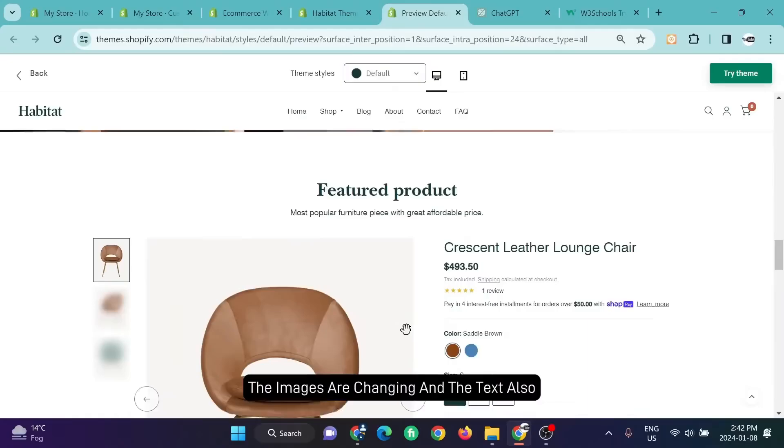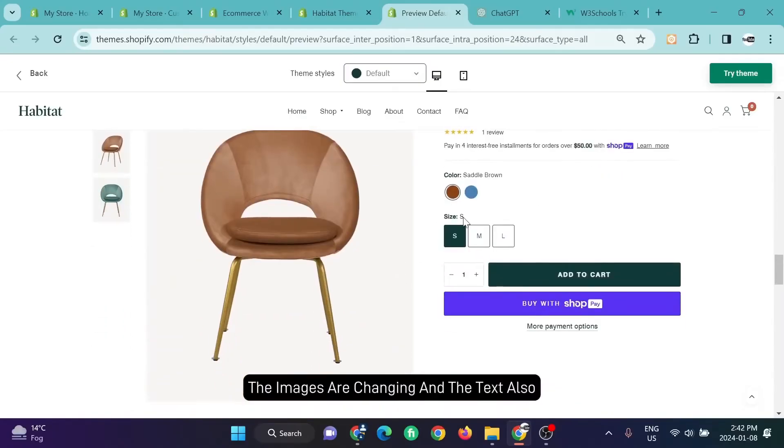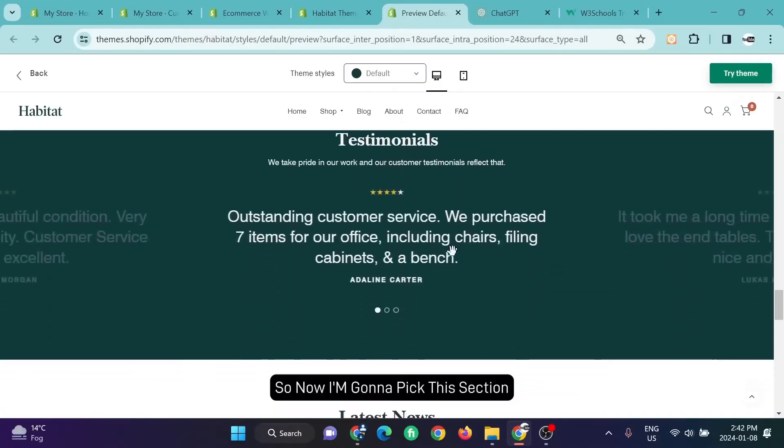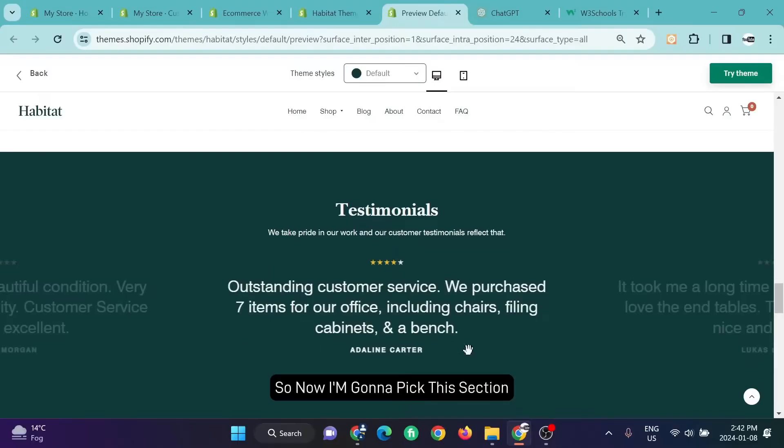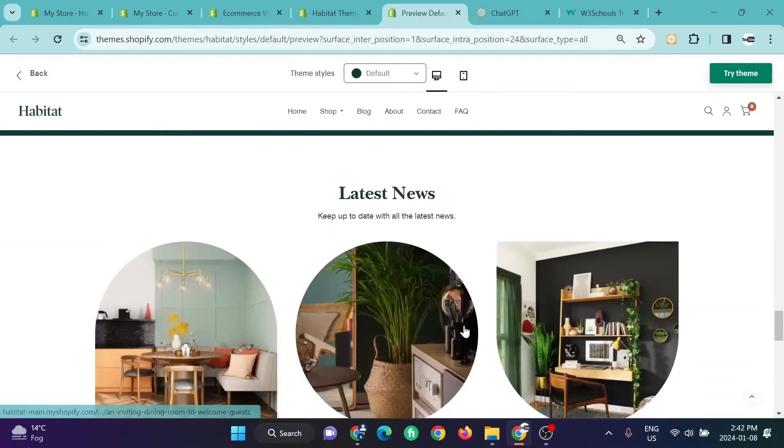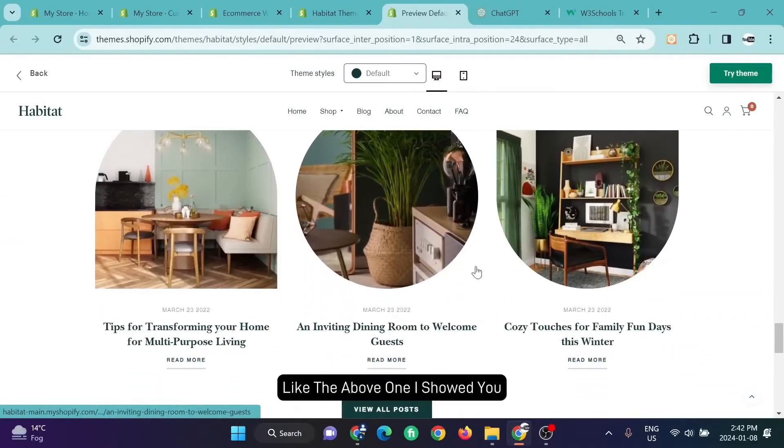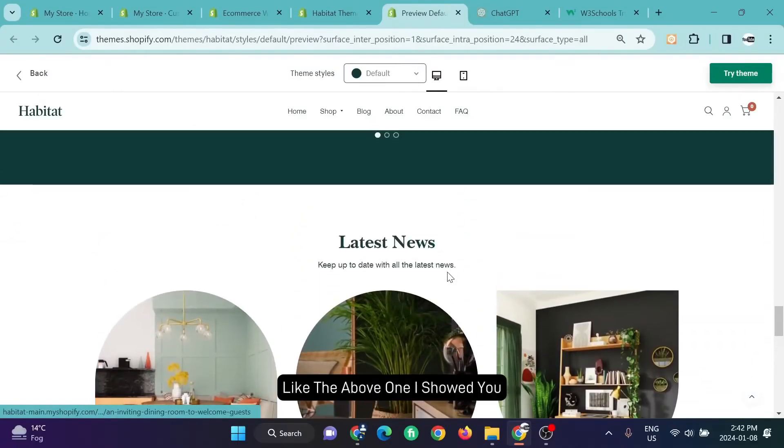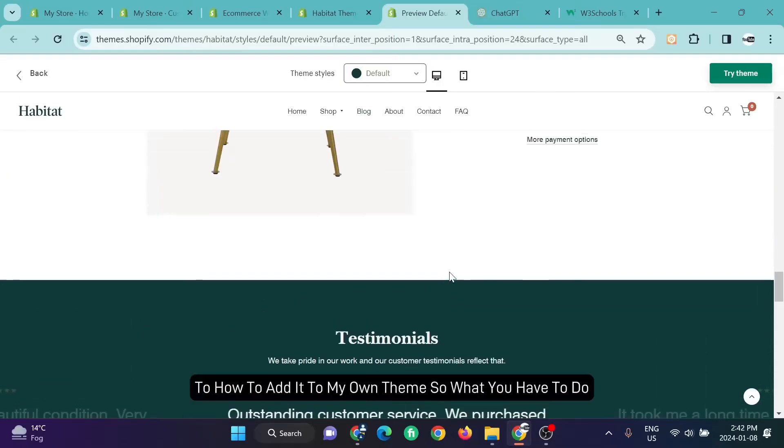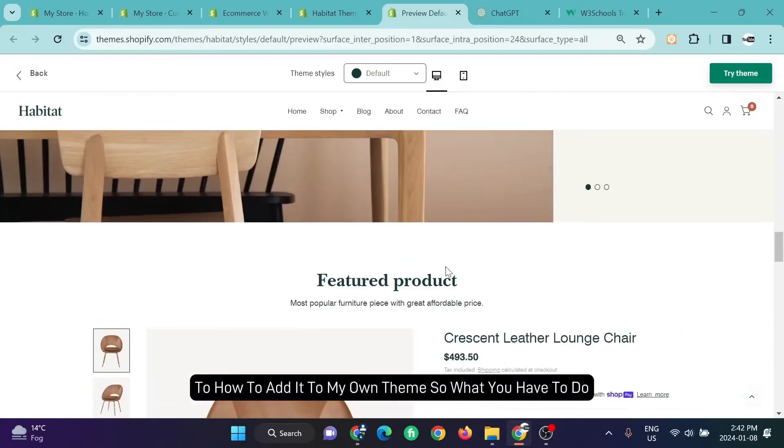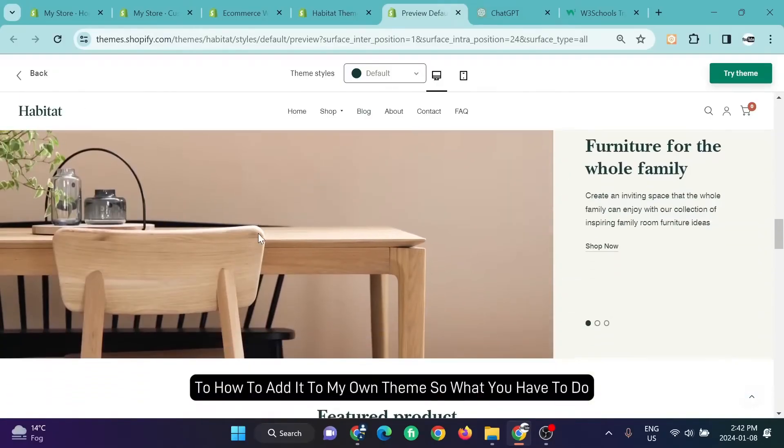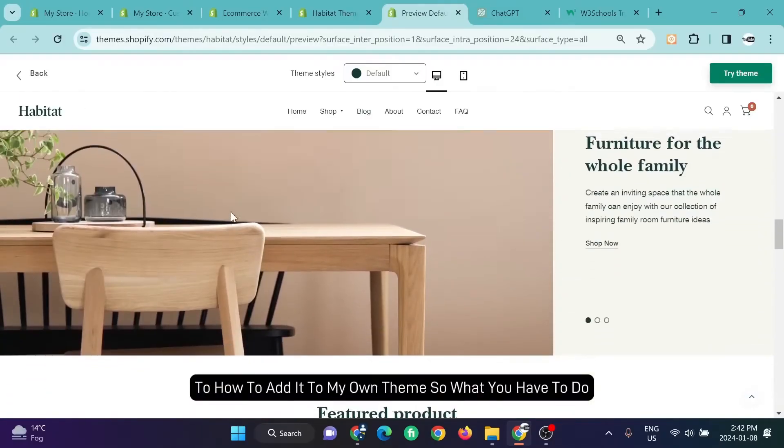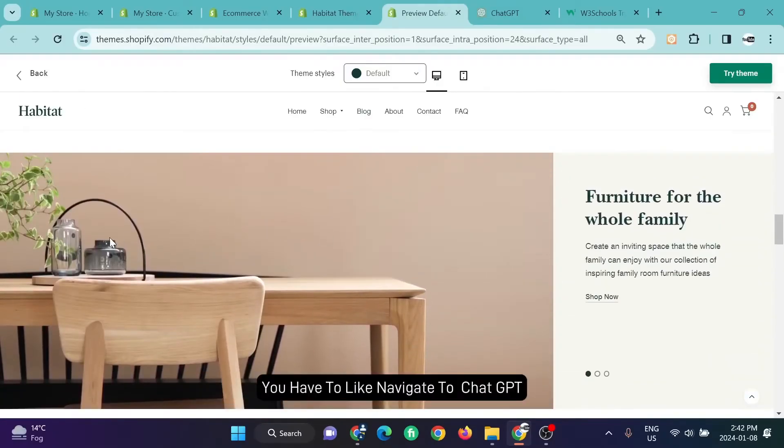Down below there are three dots, and upon clicking three dots the images are changing and the text also. Now I'm going to pick this section and show you how to add it to my own theme.